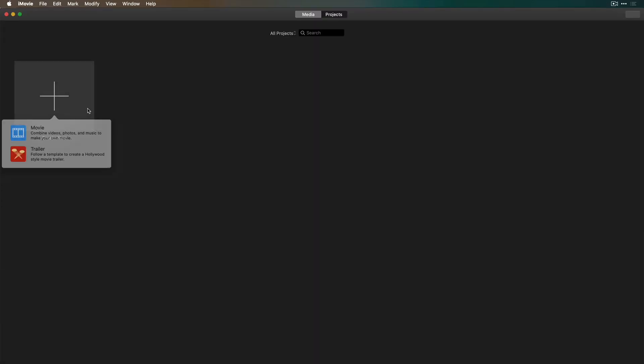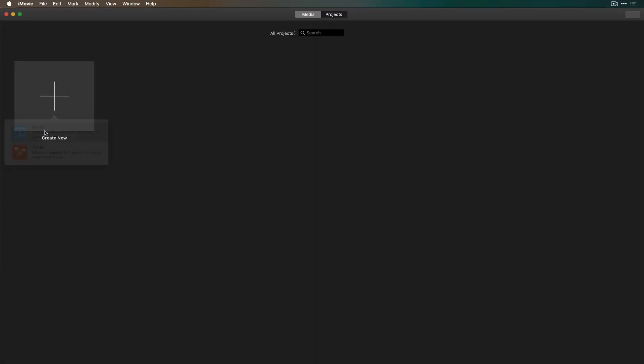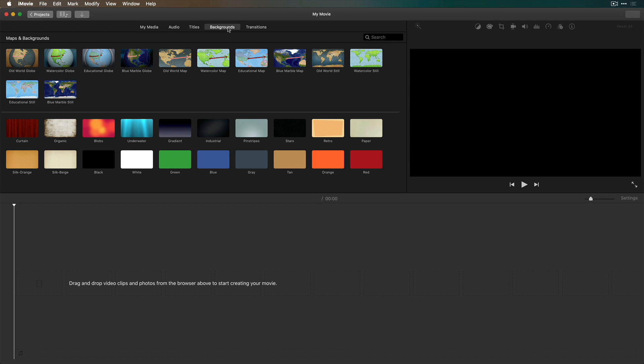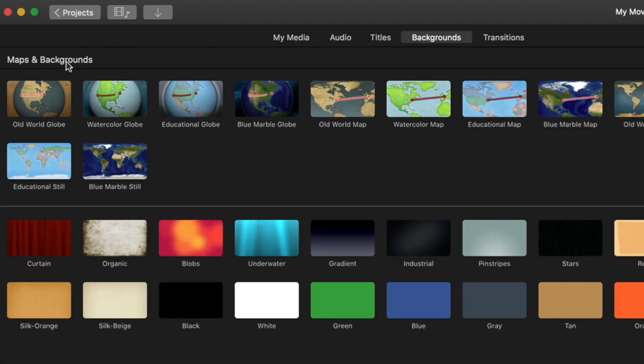I'll create a new project, choose Movie, then I'll go to Backgrounds, and in Maps and Backgrounds we have some very cool animatable maps.